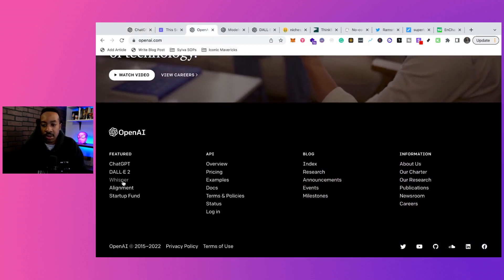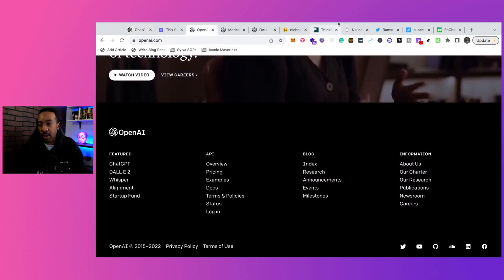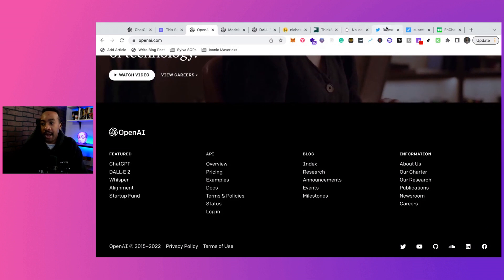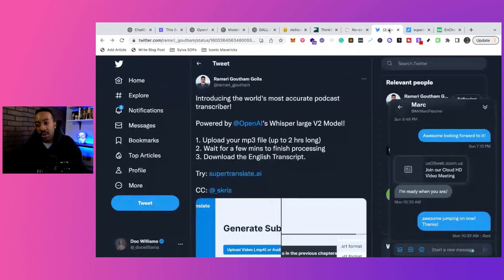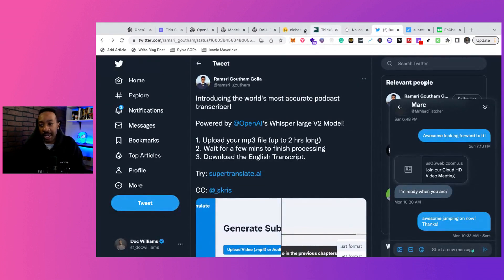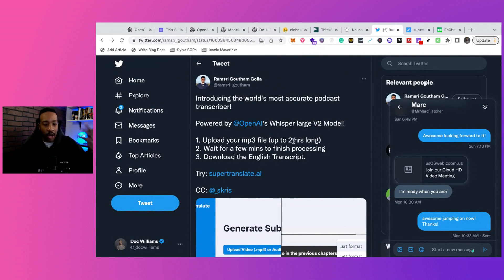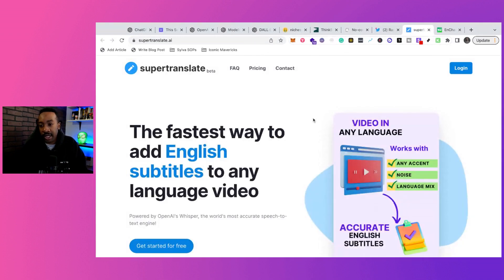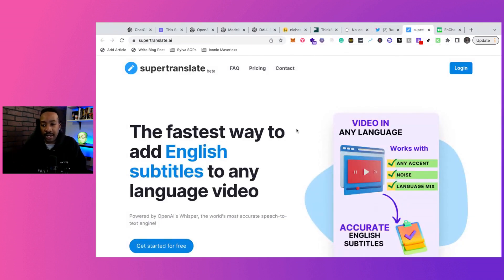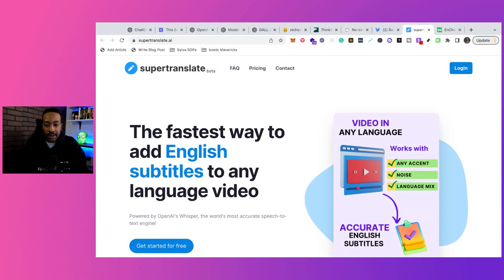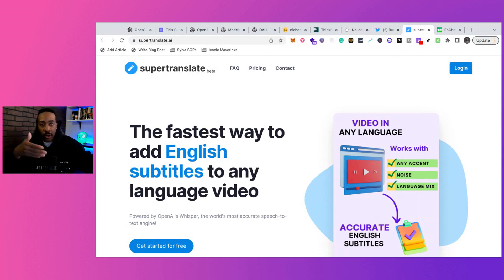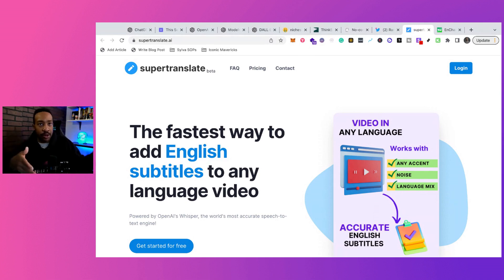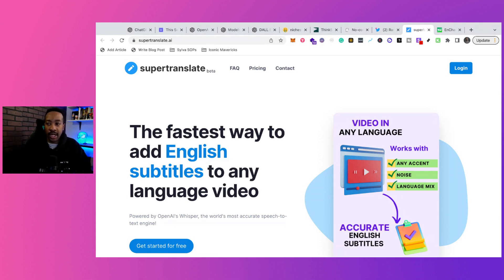Let's move on to something called Whisper. Now, Whisper allows you to actually have a transcription in English of audio. And we're seeing people create businesses off of this as well. So we saw this release on Twitter a couple days ago, and we have Super Translate. So the fastest way to add English subtitles to any language video. So they're using Whisper, V2, something from OpenAI, and now they're creating their own business right here.